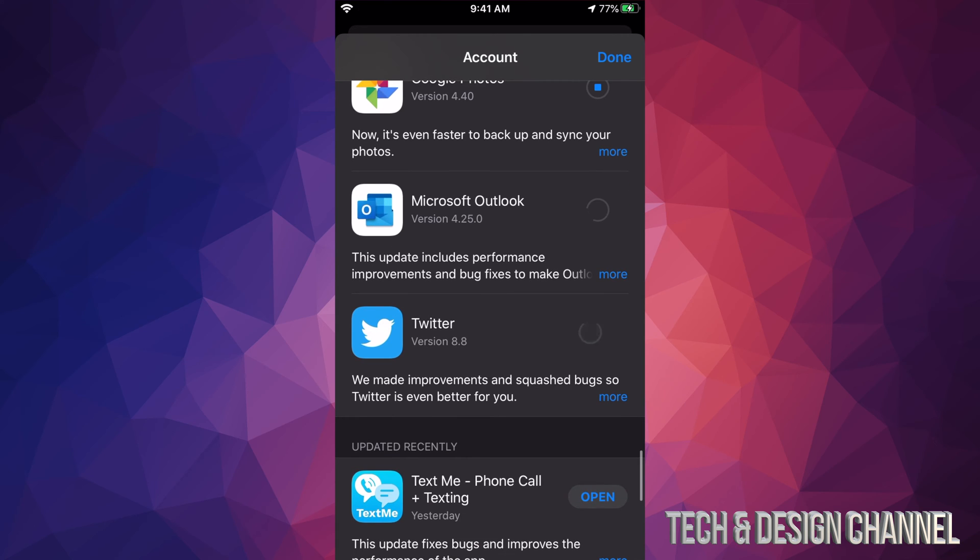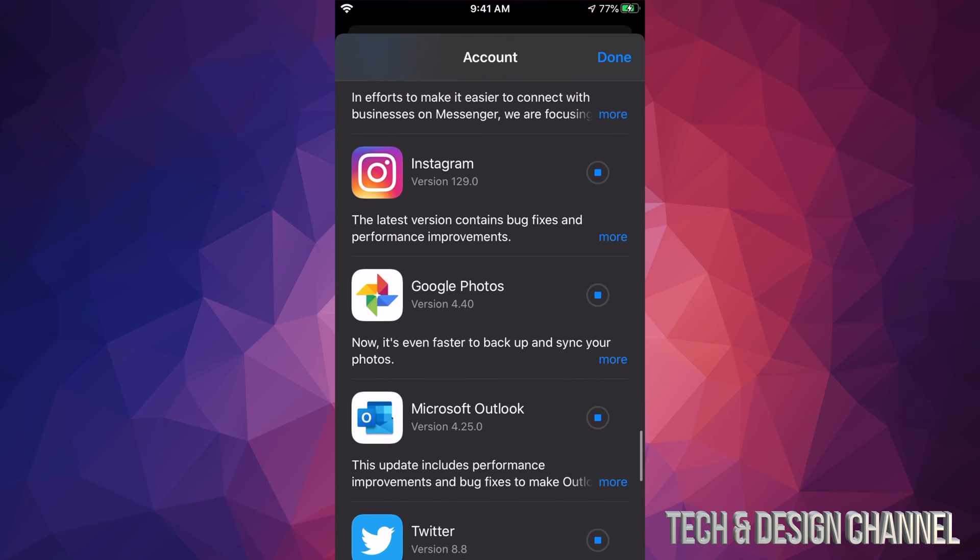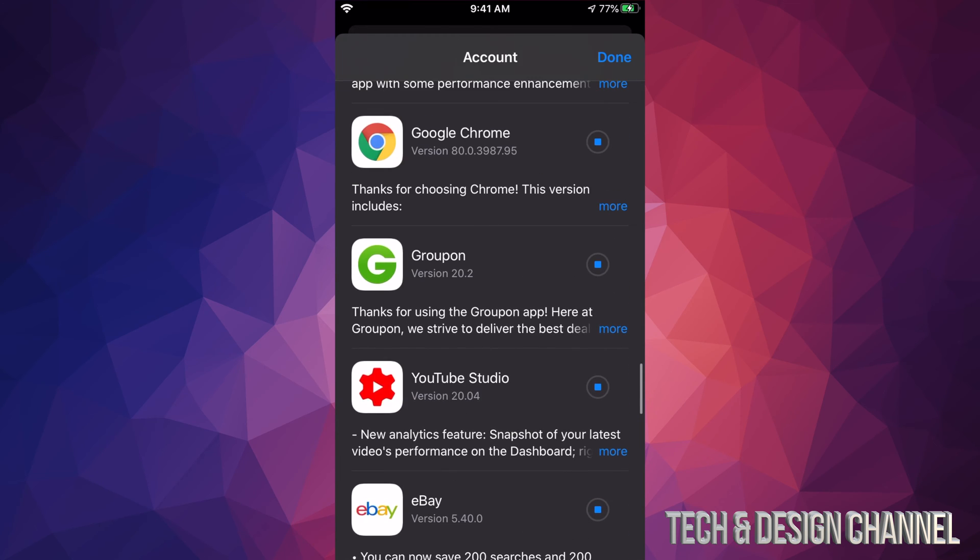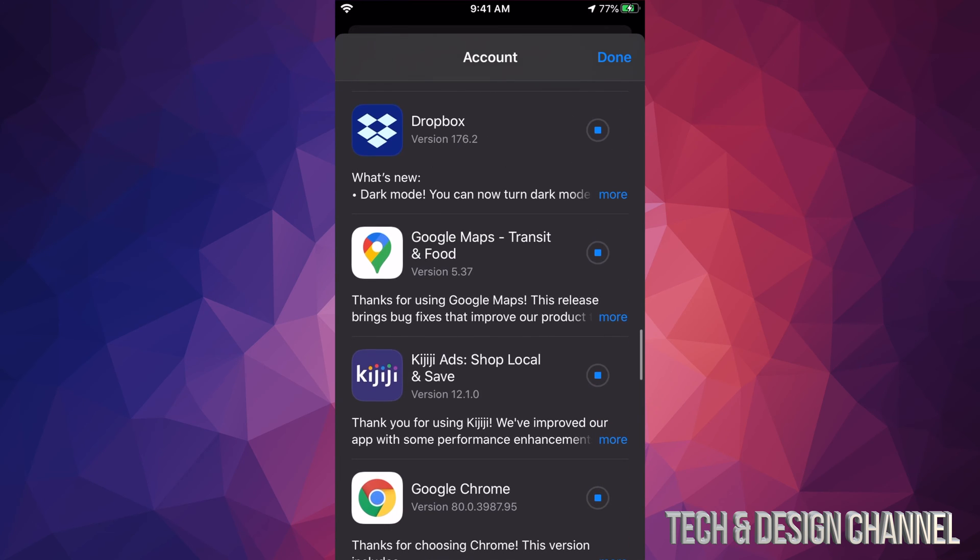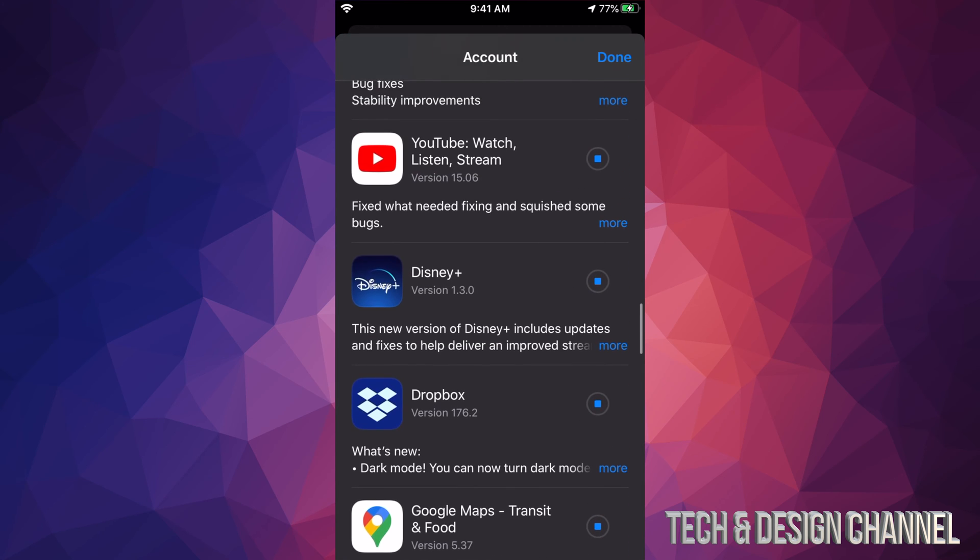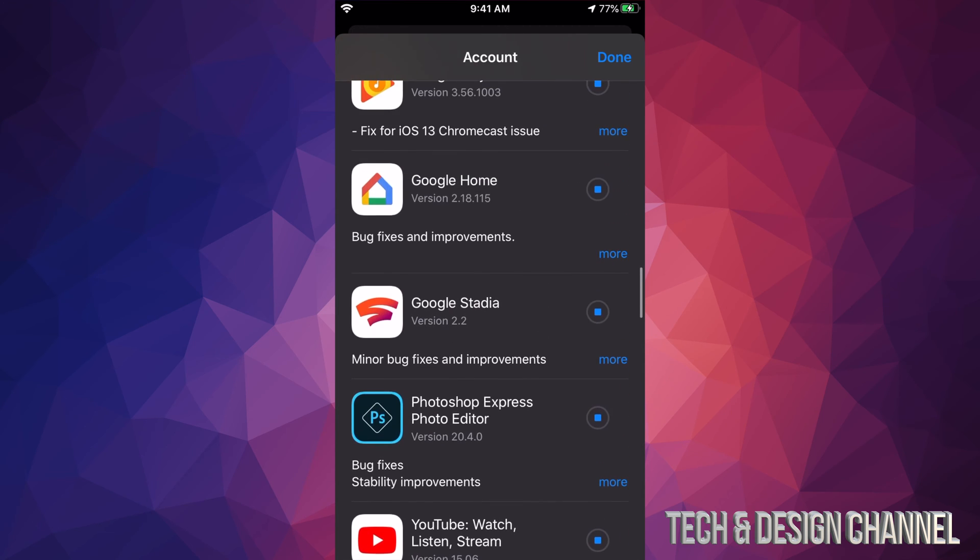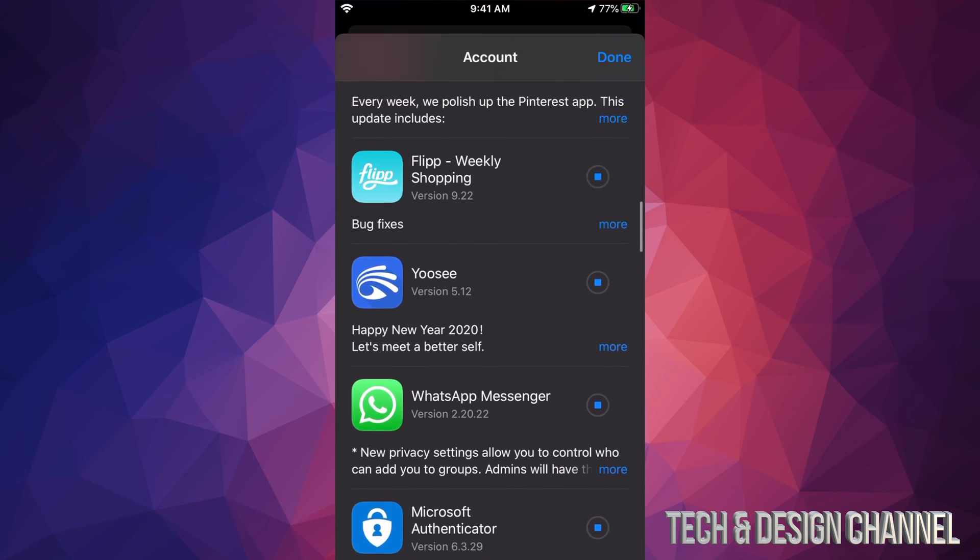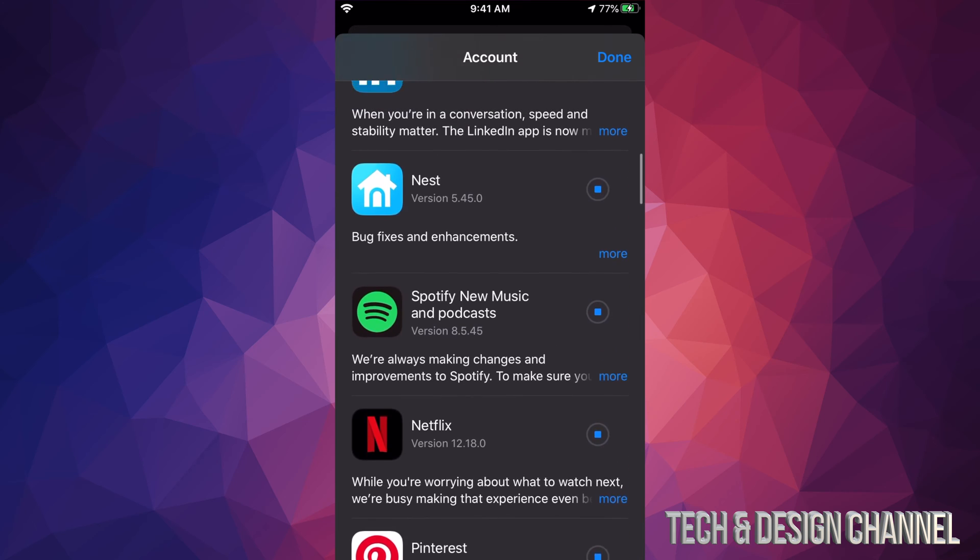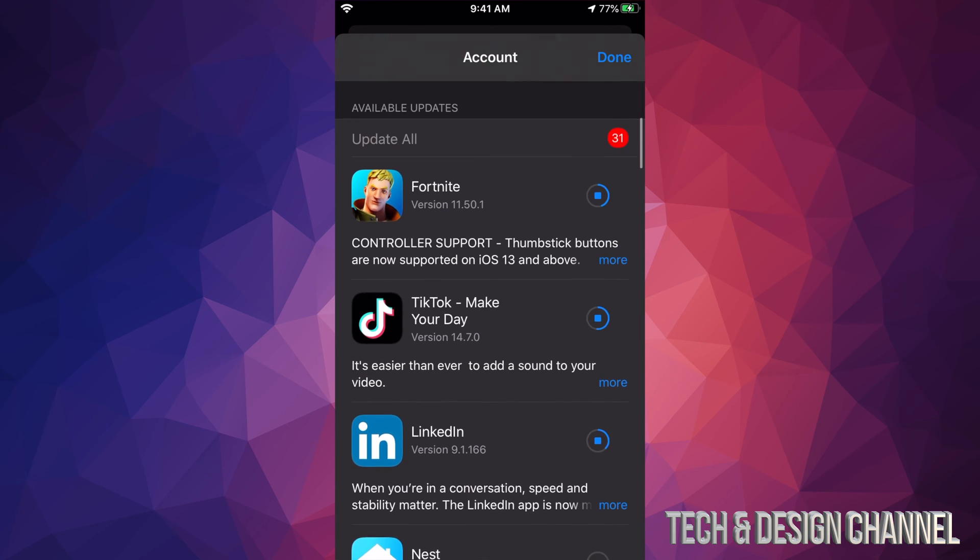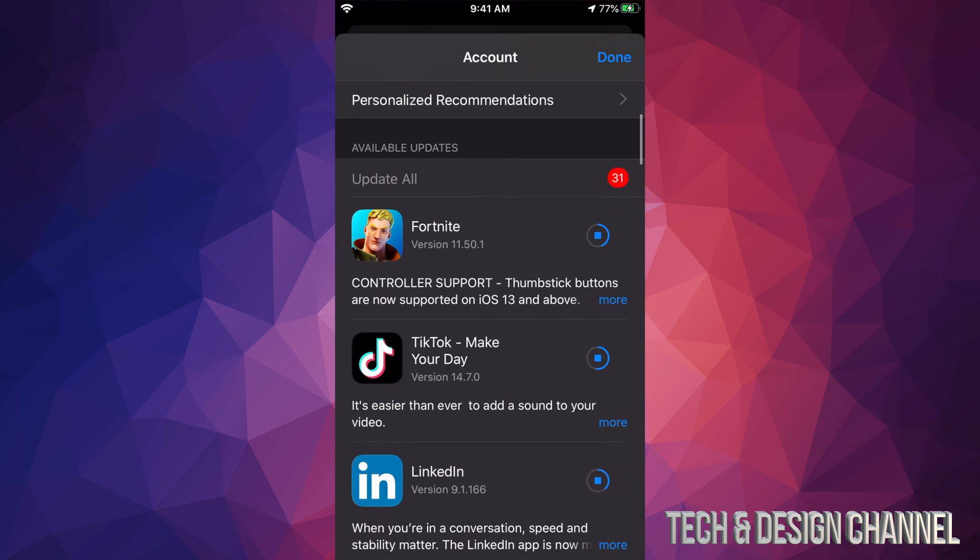So right now I clicked on every single one of these in order to update them all. If you do that, you're gonna have to wait quite a bit until all of them update. Once they're updated they will just say Open. They will disappear from this selection since they don't need to update anymore.